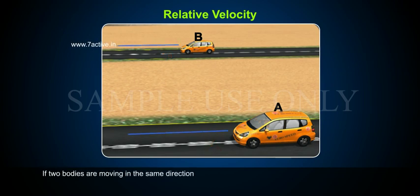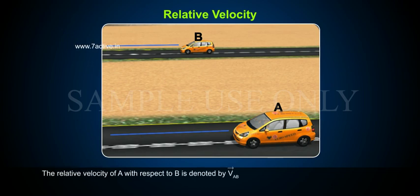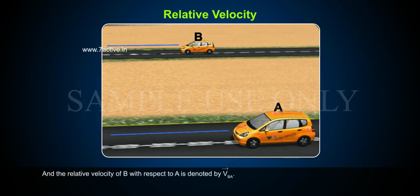If two bodies are moving in the same direction, the relative velocity of A with respect to B is denoted by VAB bar, and the relative velocity of B with respect to A is denoted by VBA bar.